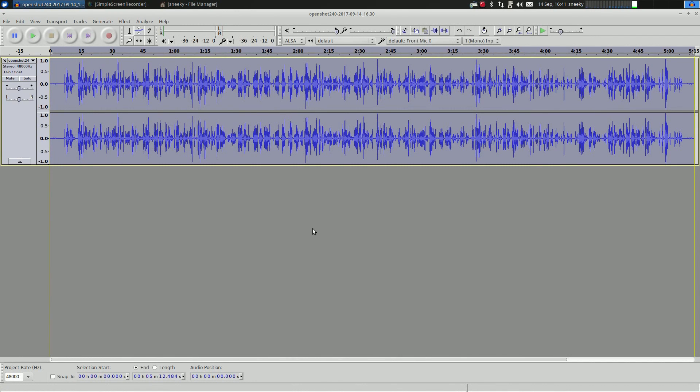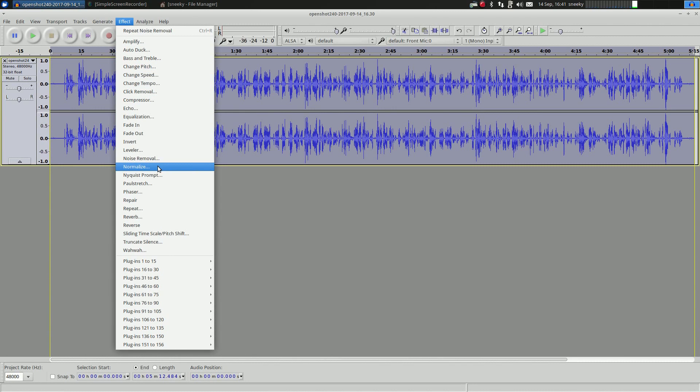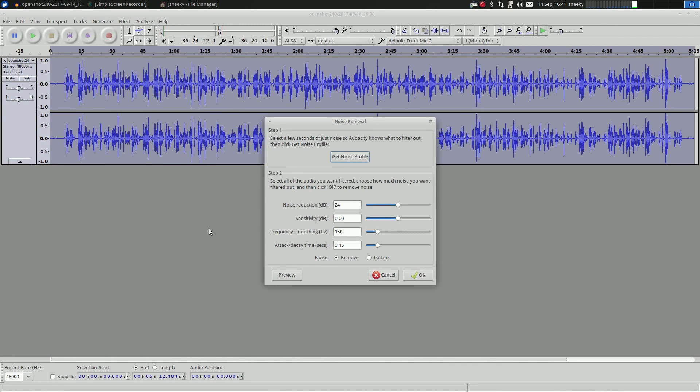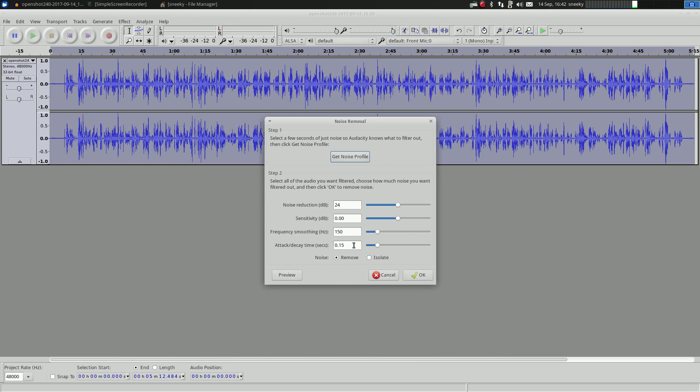That's all highlighted. We want to go back to Noise Removal. Right, now you get some settings here. You may have to play around with these, especially frequency smoothing and attack and decay times. So have a play with them first. Don't just choose the ones that's already preset for you.